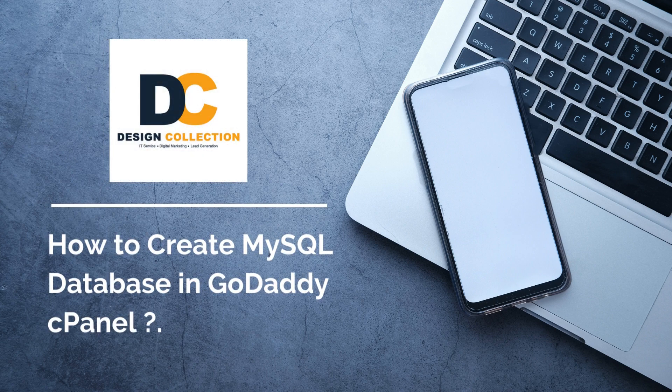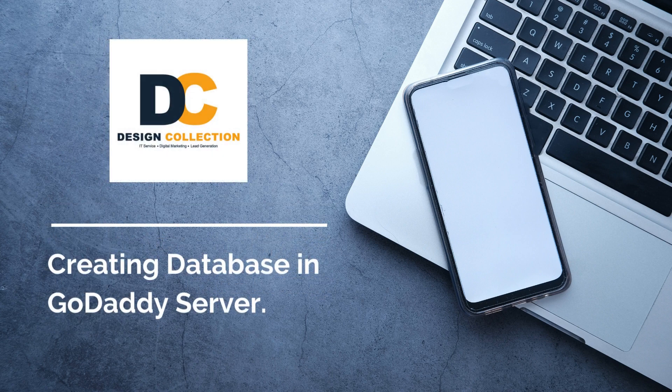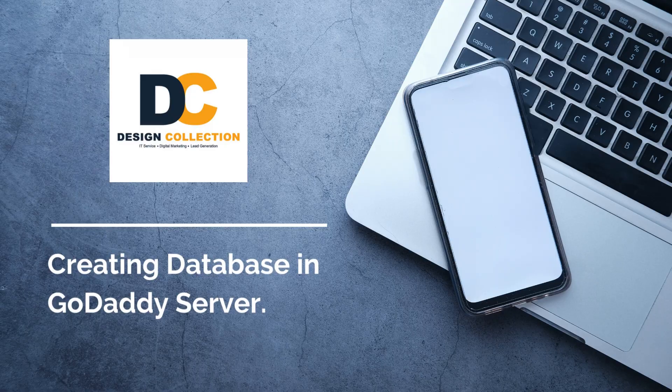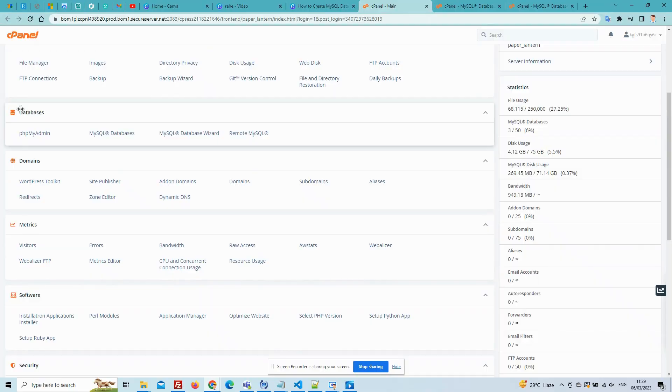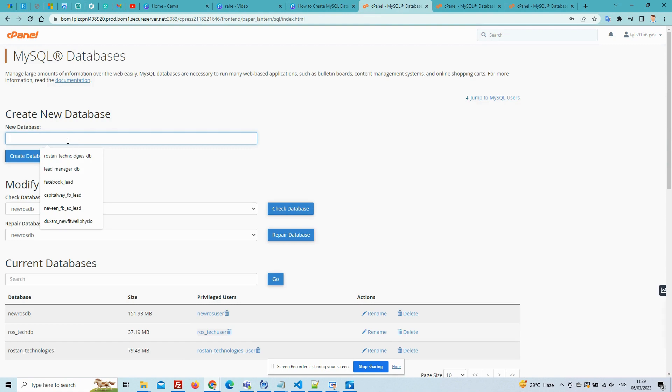How to create MySQL Database in GoDaddy cPanel. Creating Database in GoDaddy Server. Click on the MySQL Database in the Database section. To create a new database,